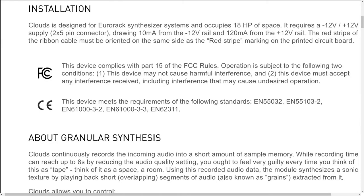Installation. Clouds is designed for Eurorack synthesizer systems and occupies 18 HP of space. It requires a -12V/+12V supply with a 2x5 pin connector, drawing 10 milliamps from the negative 12 volt rail and 120 milliamps from the positive 12 volt rail. The red stripe of the ribbon cable must be oriented on the same side as the red stripe marking on the printed circuit board.